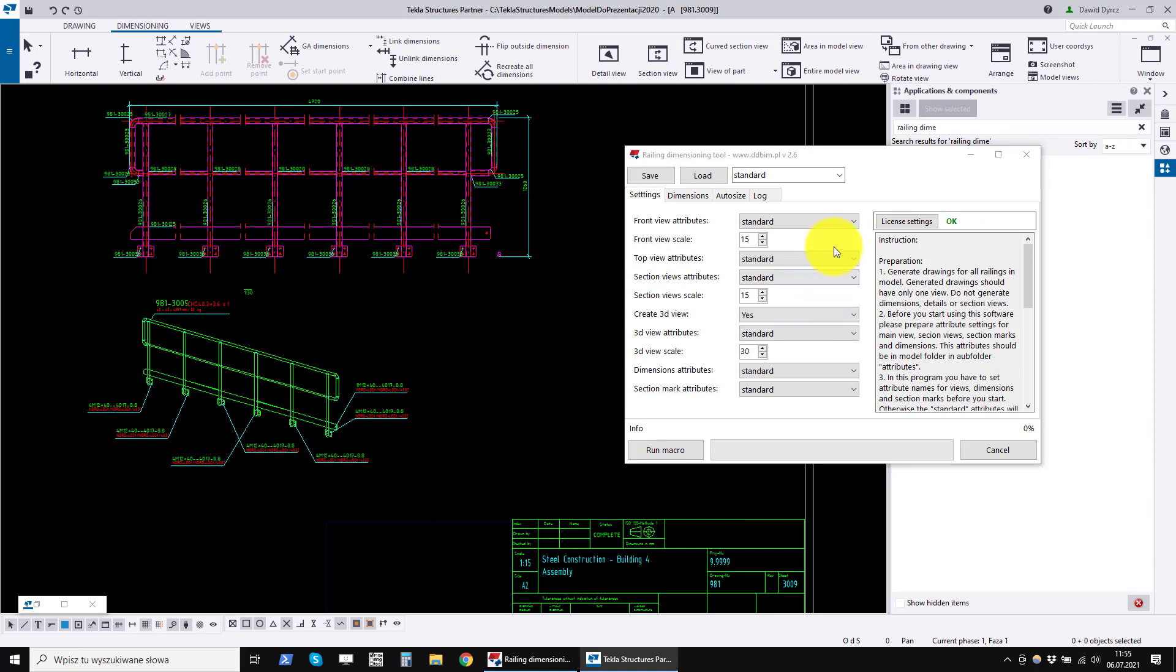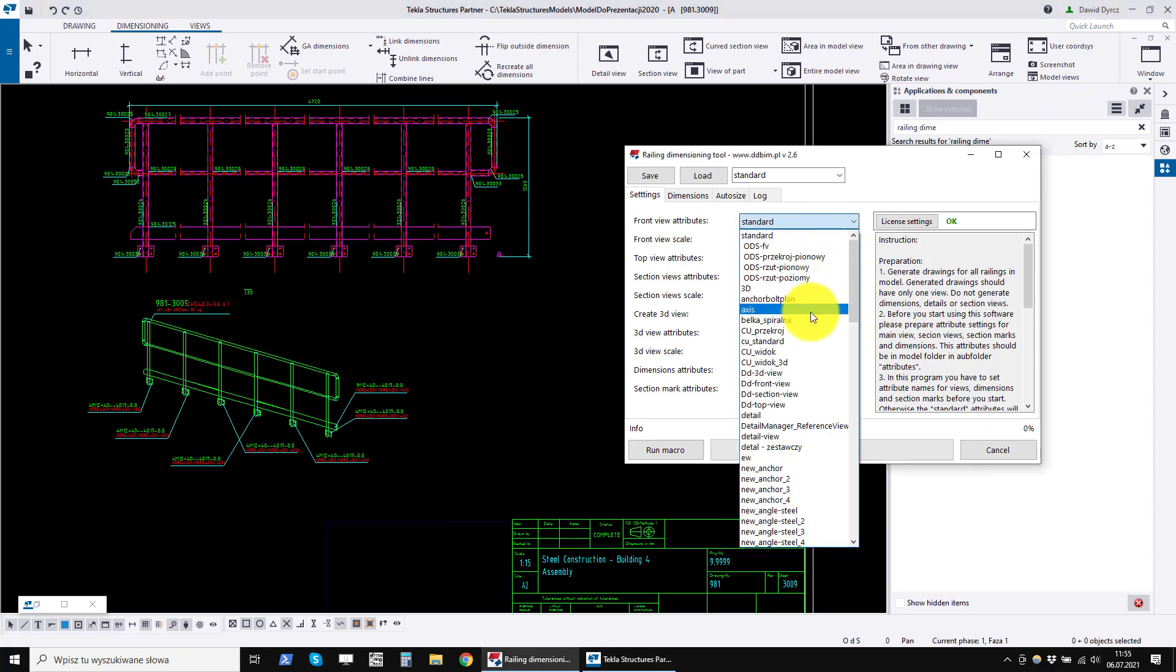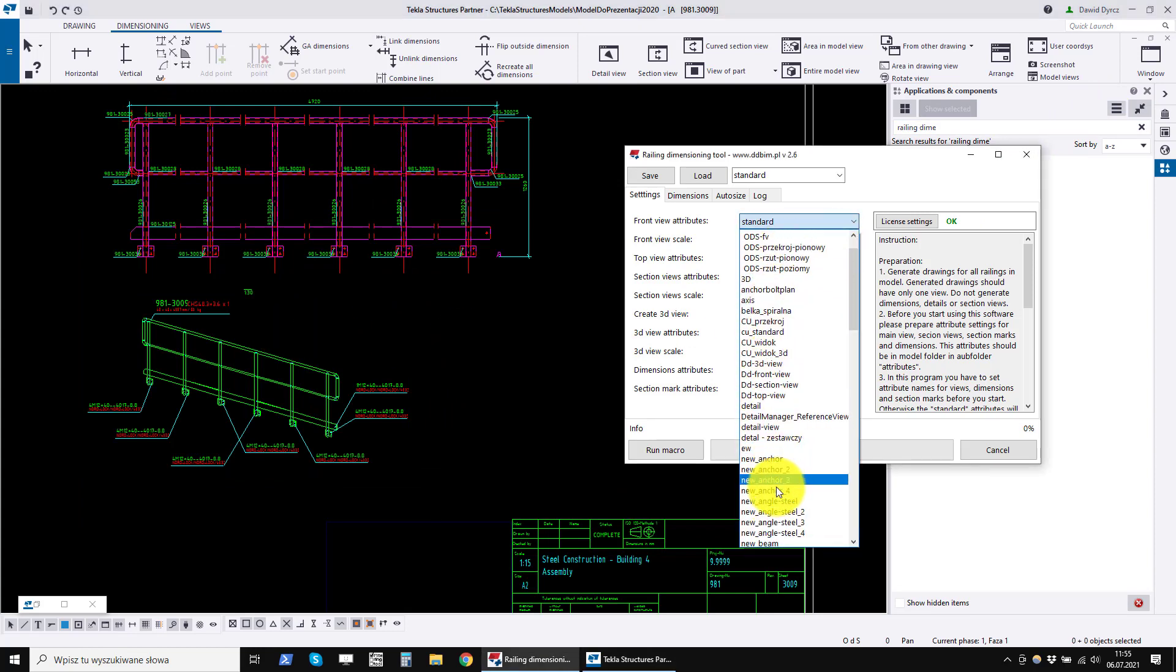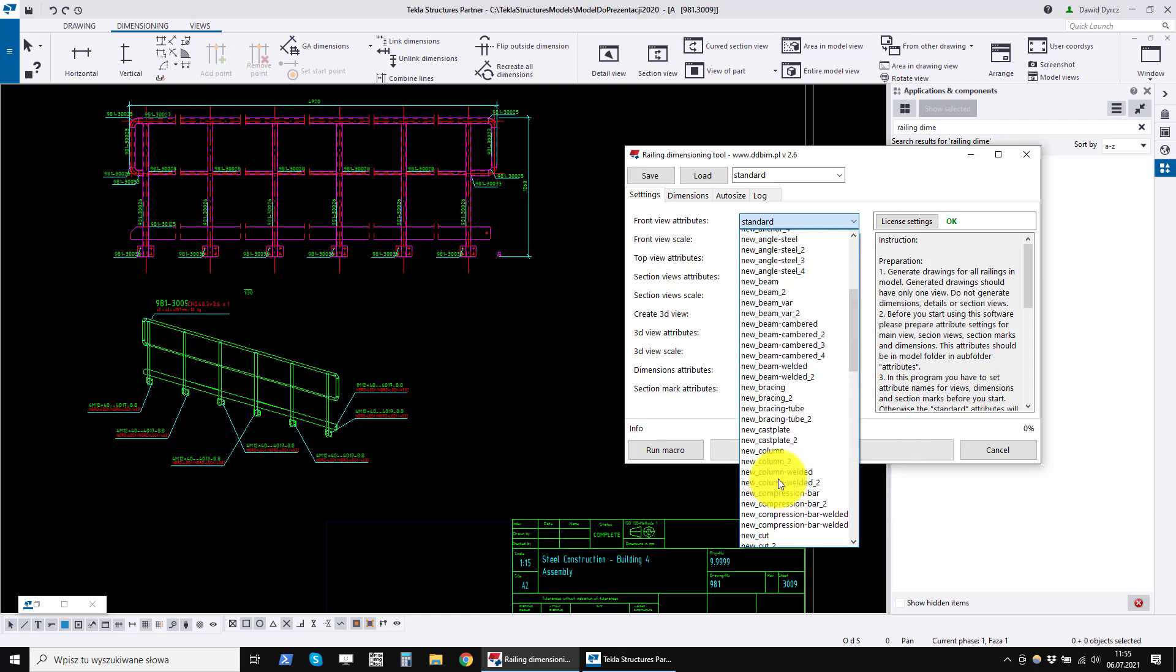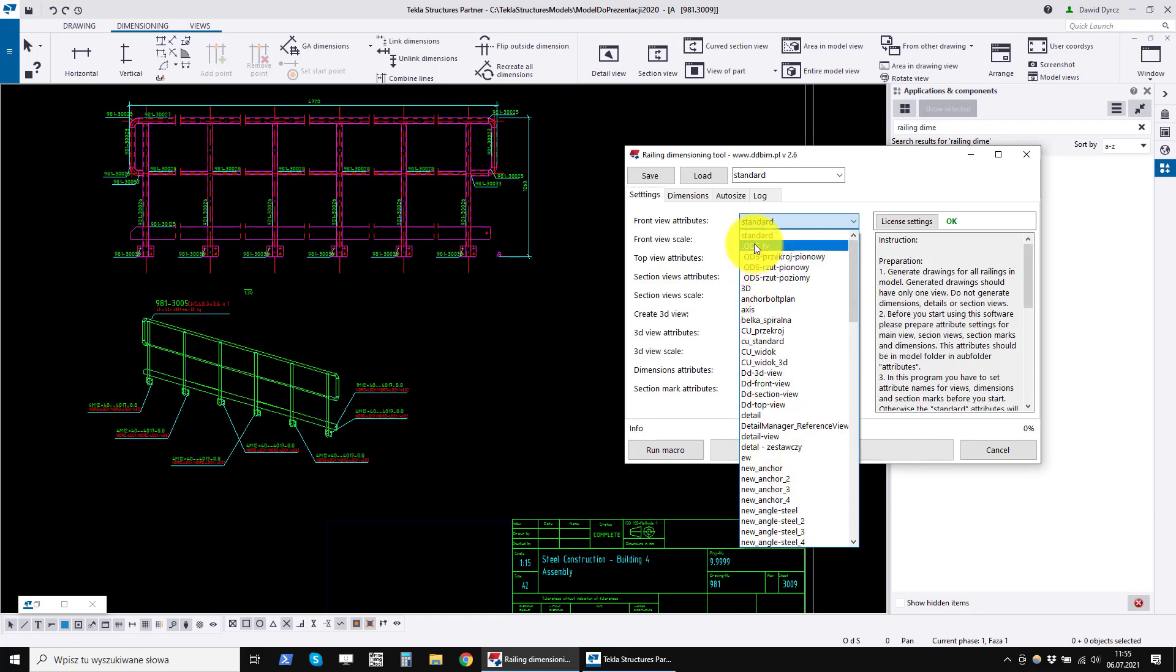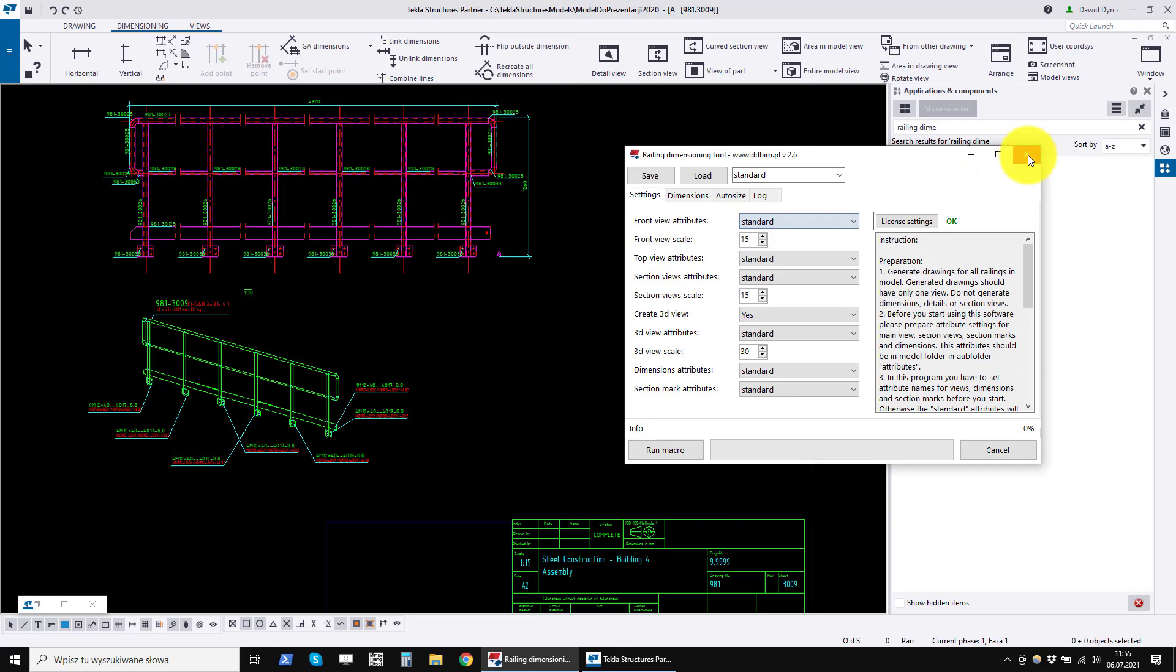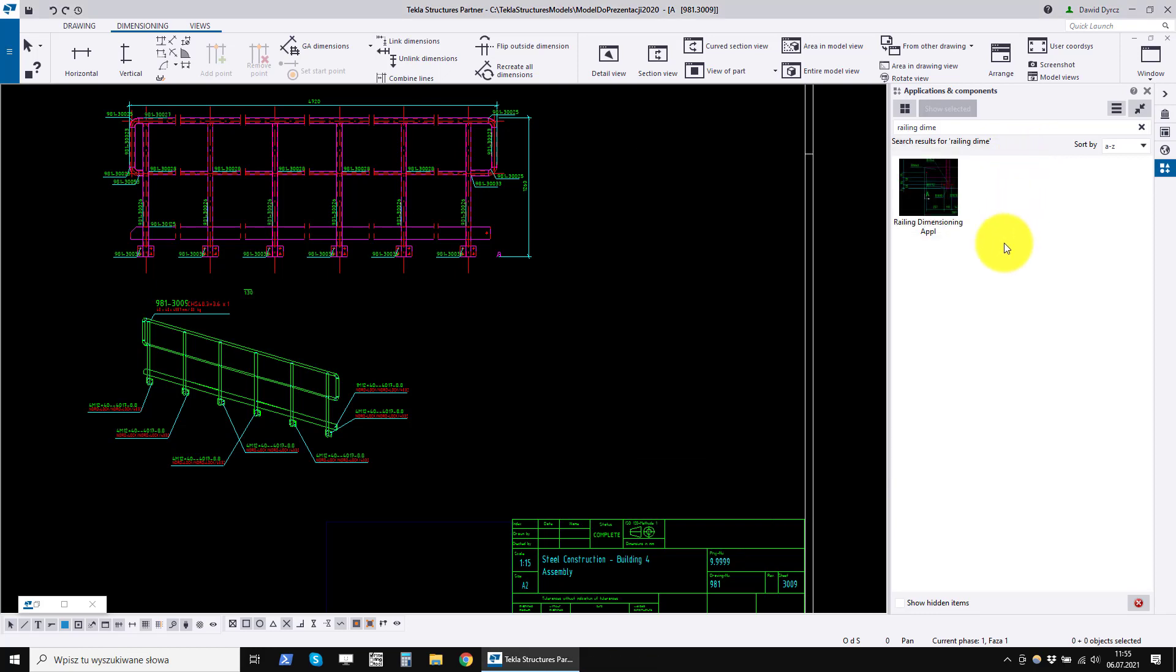Now we need to select these saved attribute settings in the railing dimensioning main window. If they are not visible, we must restart the program. We close the program with a cross.